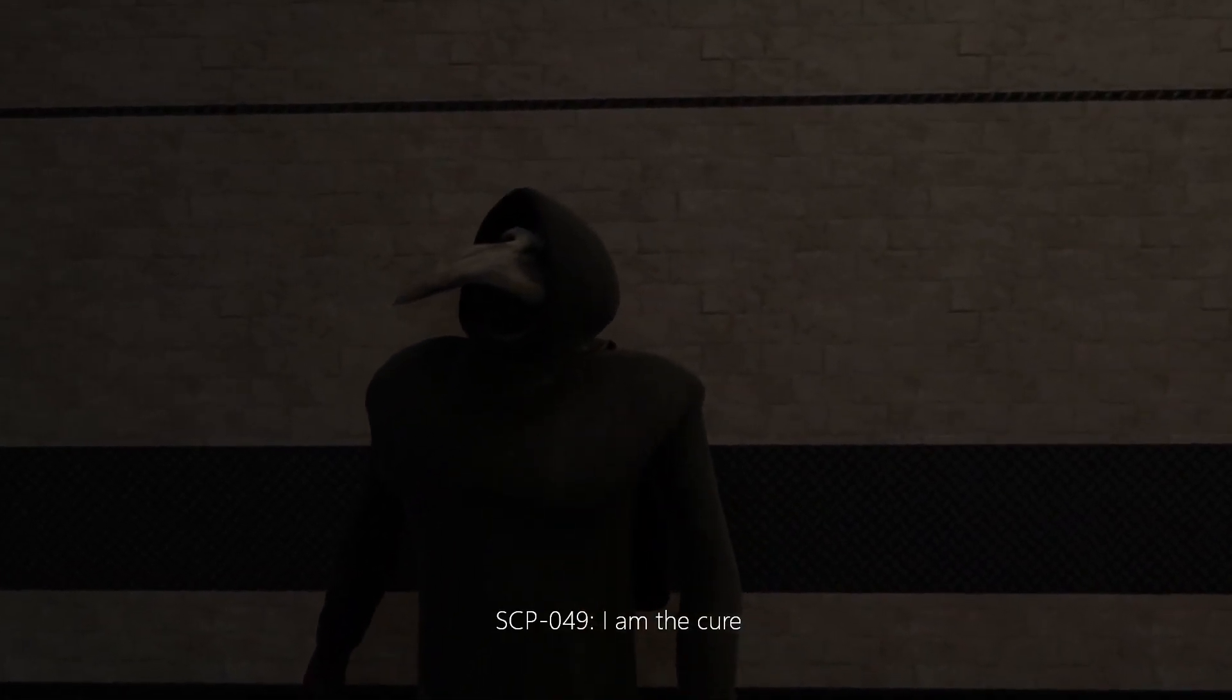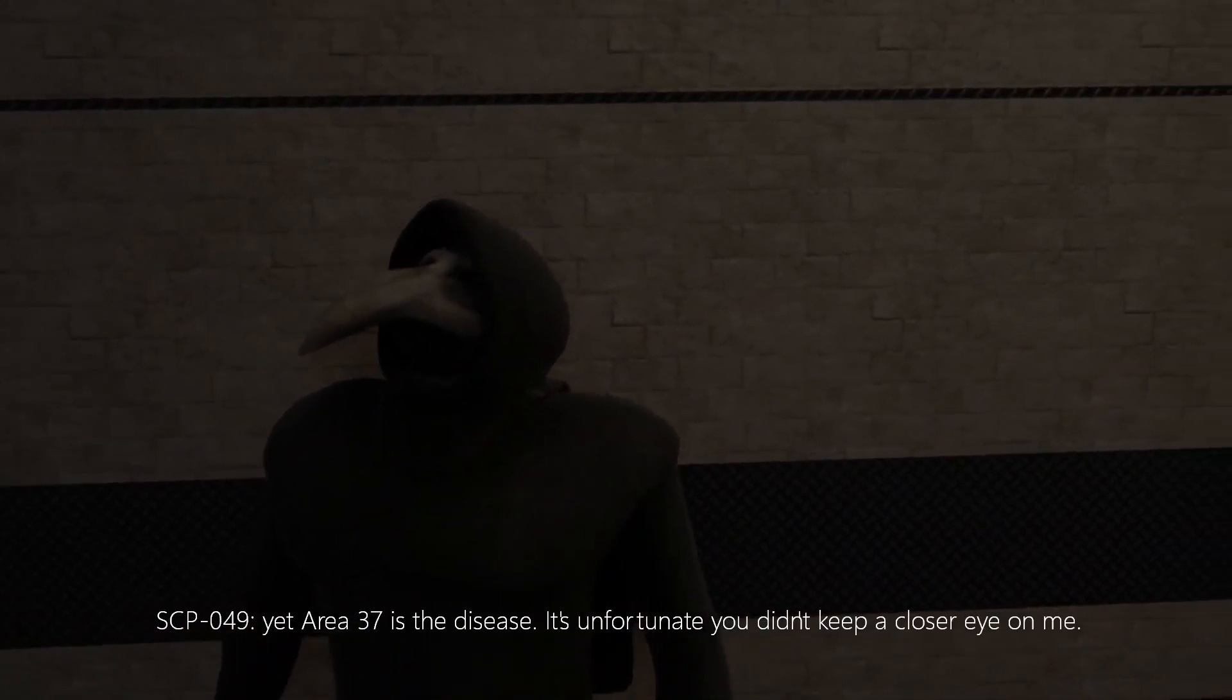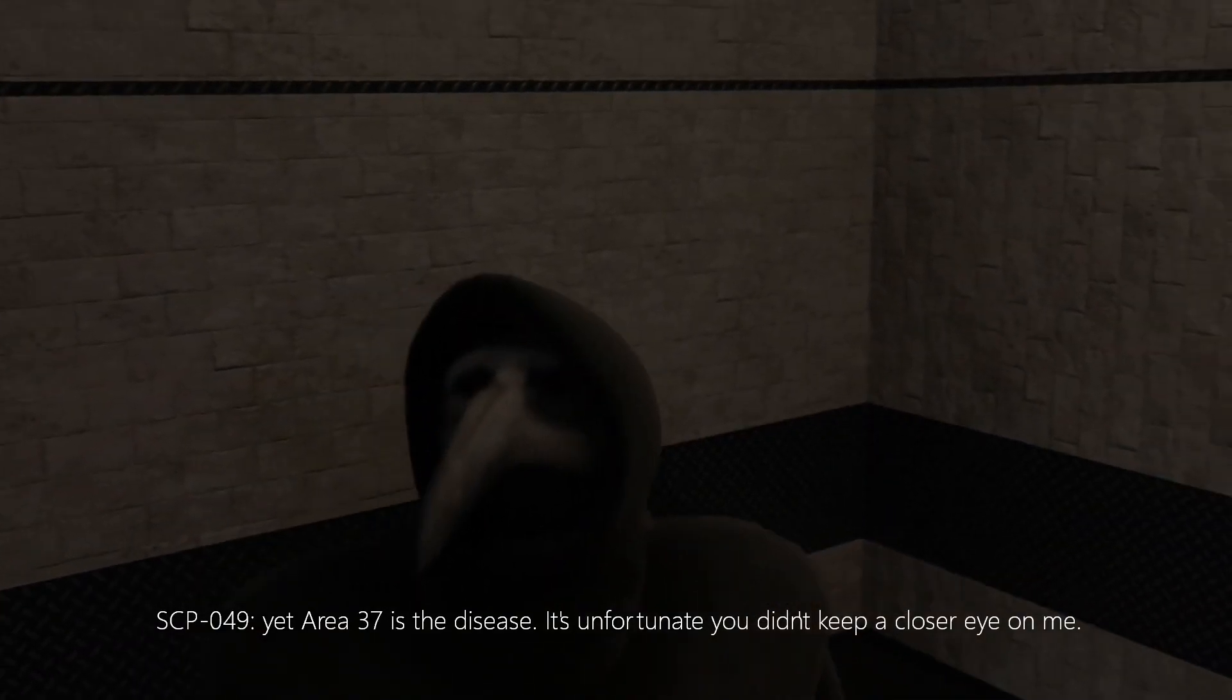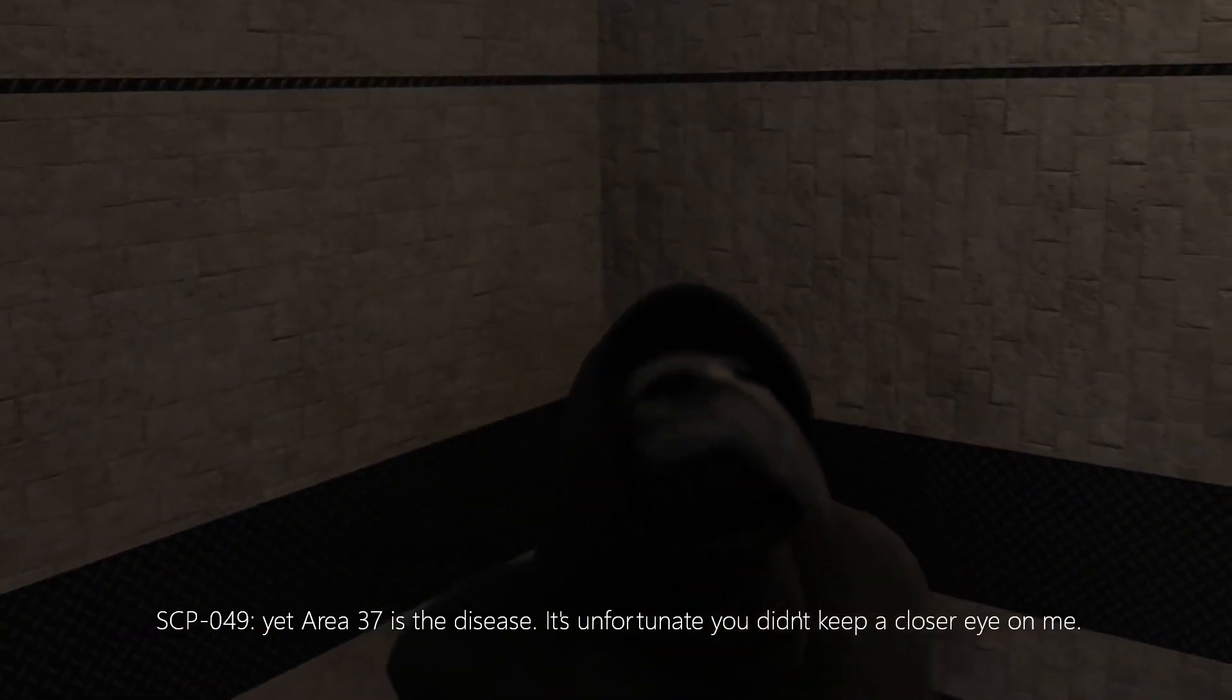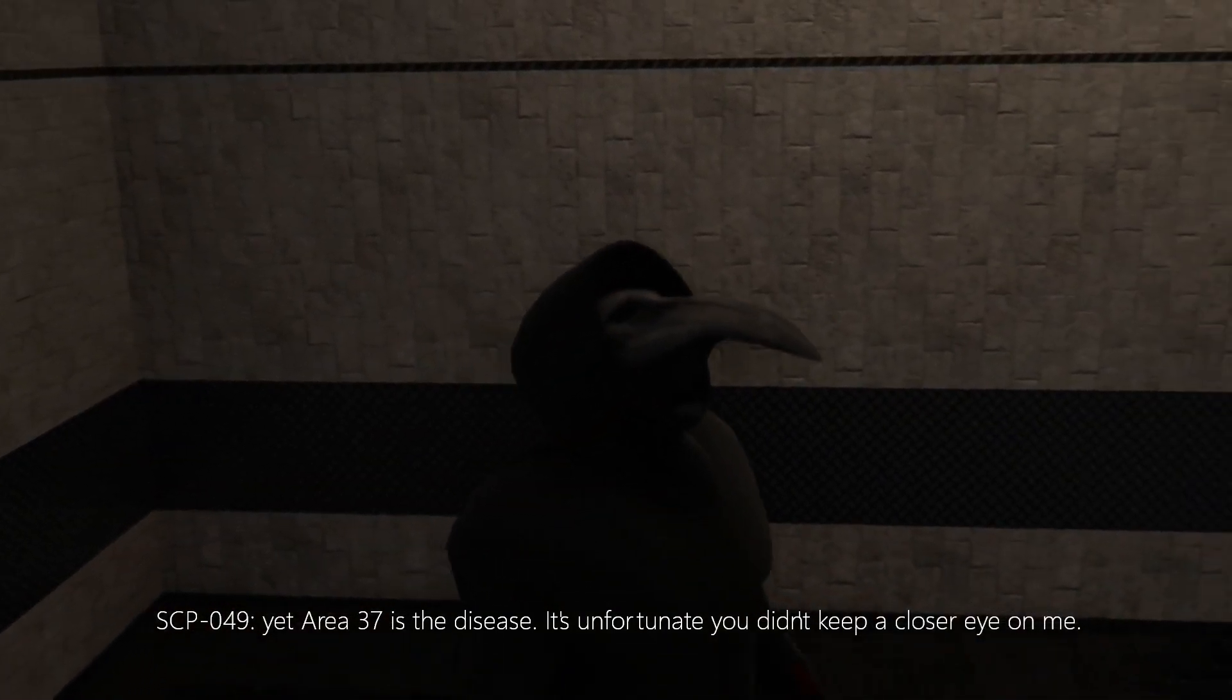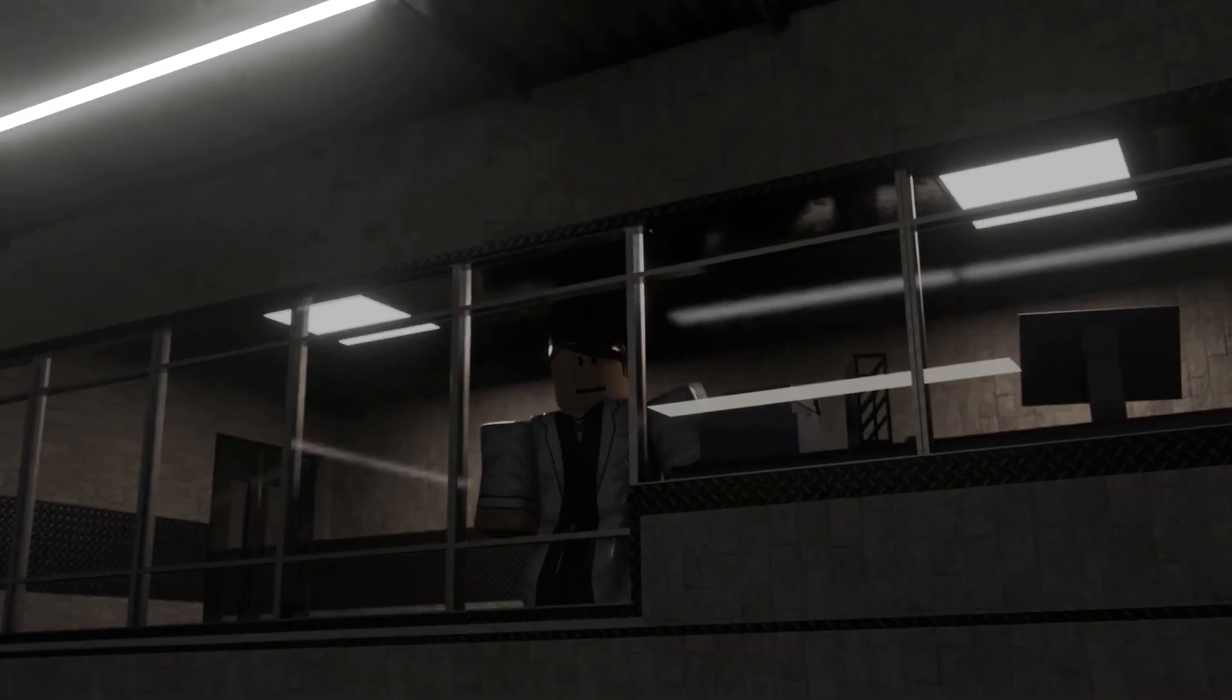I am the kill. Yet Area 37 is the disease. It's unfortunate you didn't keep a close eye on me.